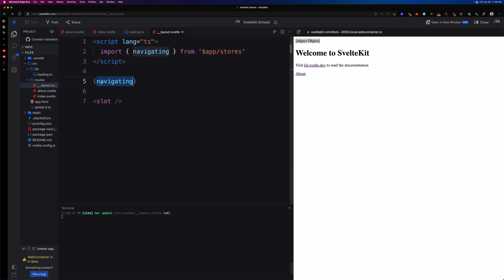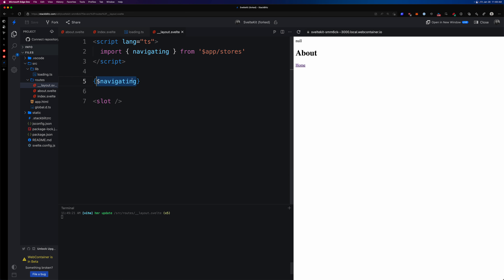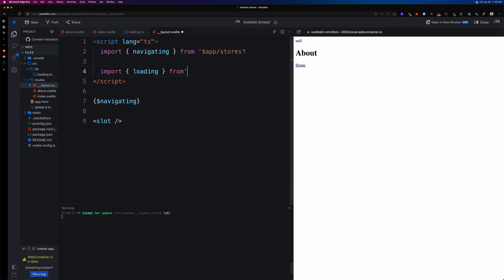`navigating` is a store in SvelteKit. If we prefix it with `$` to subscribe, you can see that when we're not navigating it returns `null`, and when we click 'About' it shows an object and then `null` again. So what this means is we can quickly and easily set our loading store to `true` or `false` based on whether this value is null or not. We also want to import our `loading` store from `$lib/loading`.